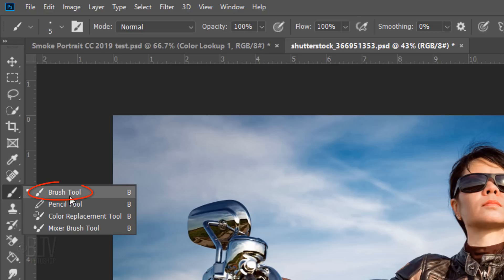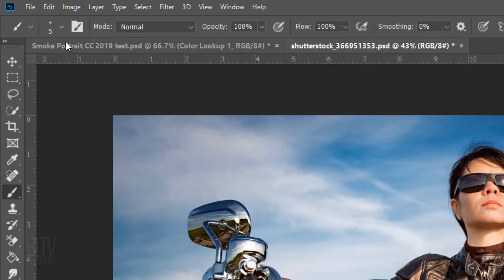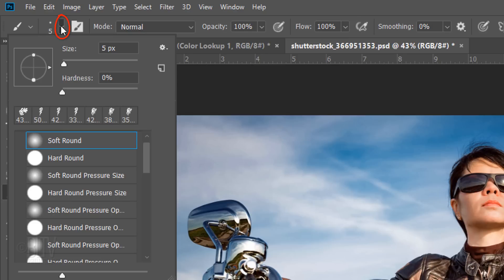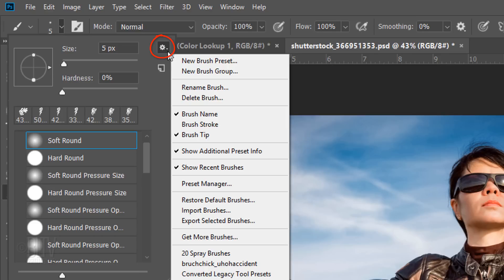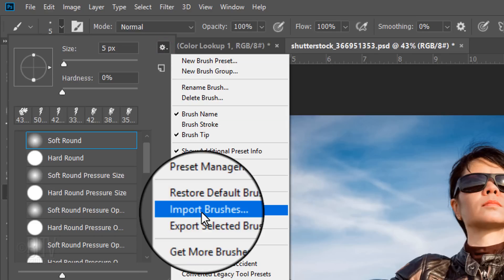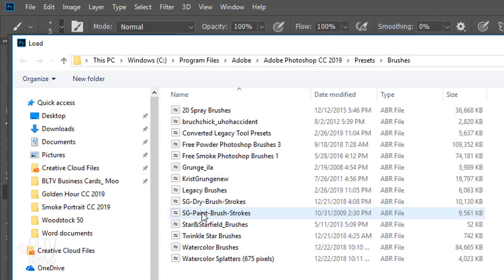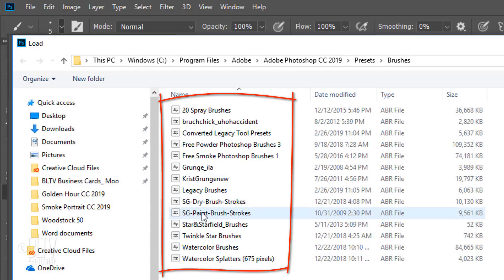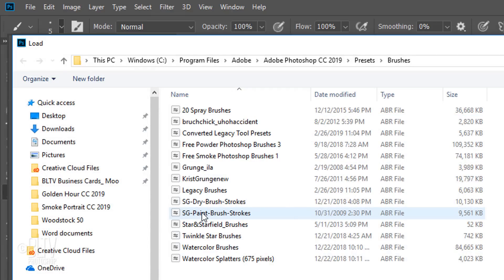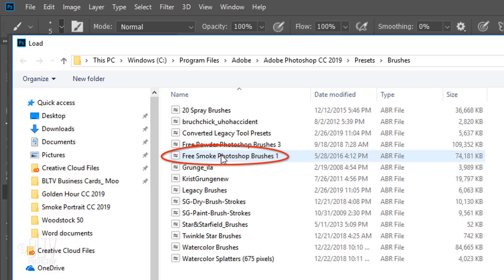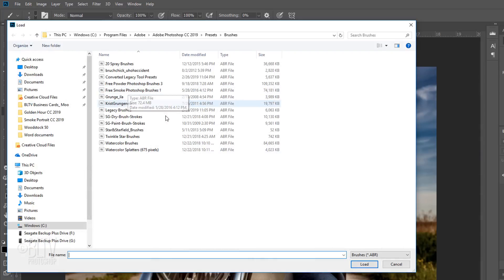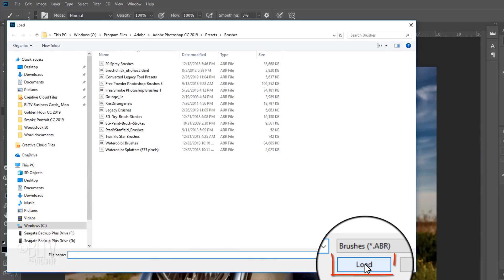I also provided the link to the website where I downloaded it. Once you download the brush set, open your Brush Tool and Brush Picker. Click the gear icon and click Import Brushes. This will open your list of brush presets in your brush folder. Click Free Smoke Photoshop Brushes 1 and click Load.